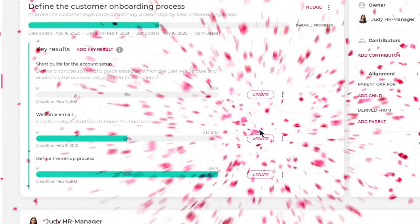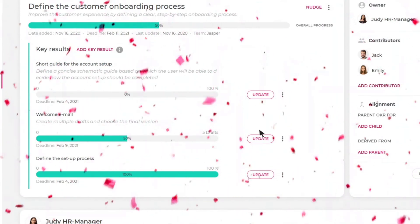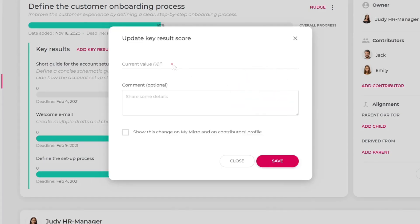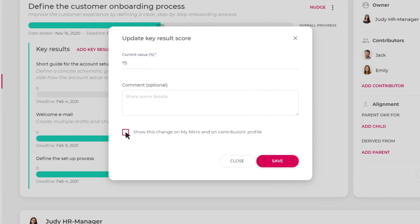In Miro, you can celebrate each small step you take. For example, Judy feels like one of the key results is almost finished, so she will update its progress, which will be shared with all her colleagues for full transparency.